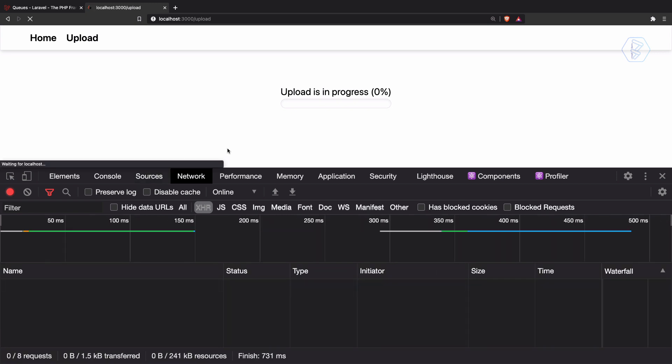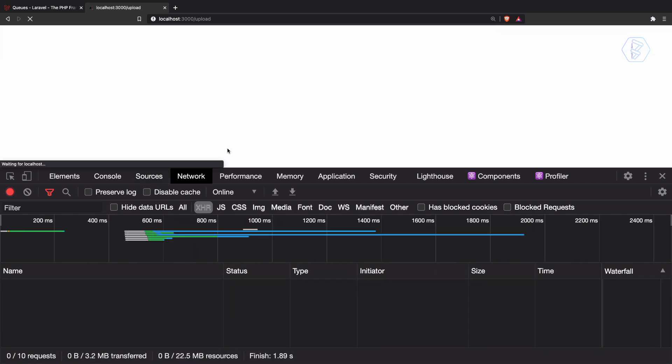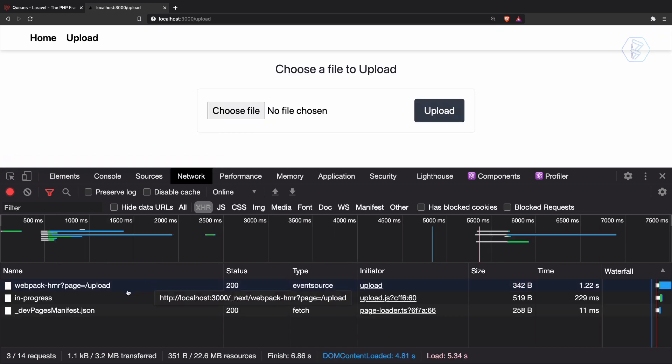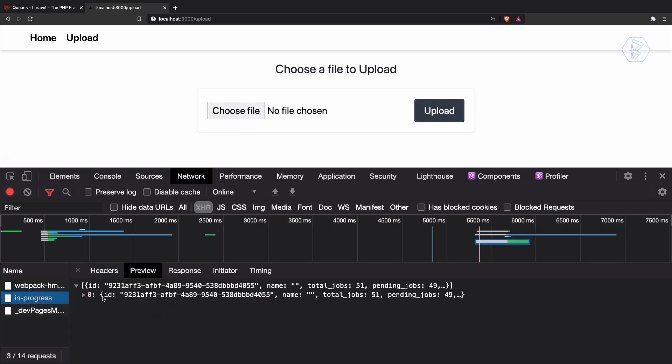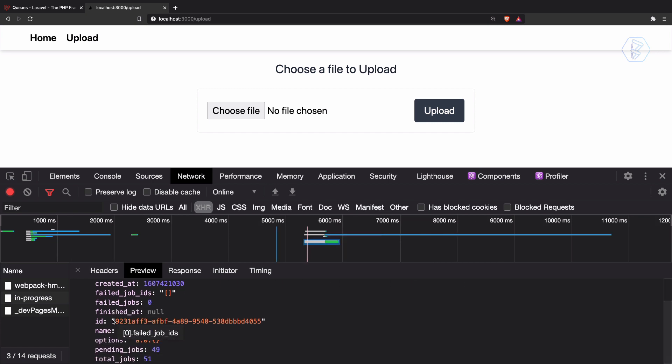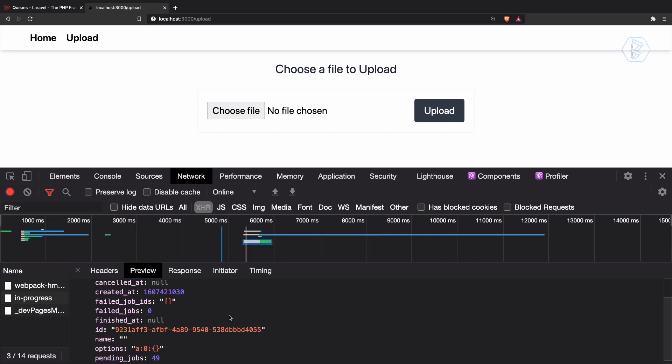Yes, we are having this progress. Now what if I reload this page? I'm reloading this page.